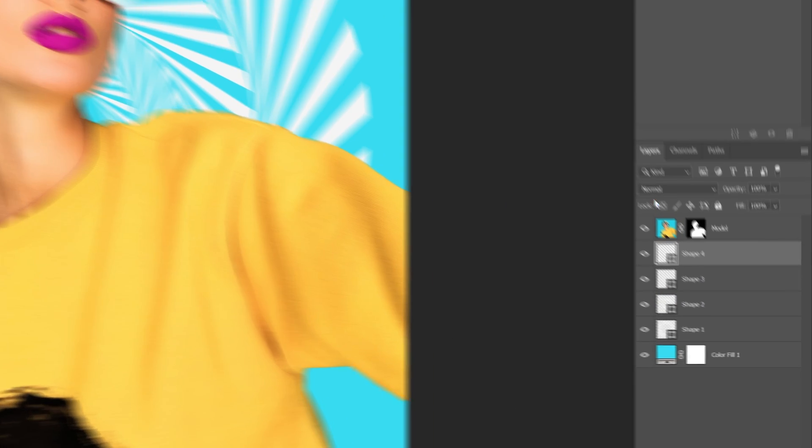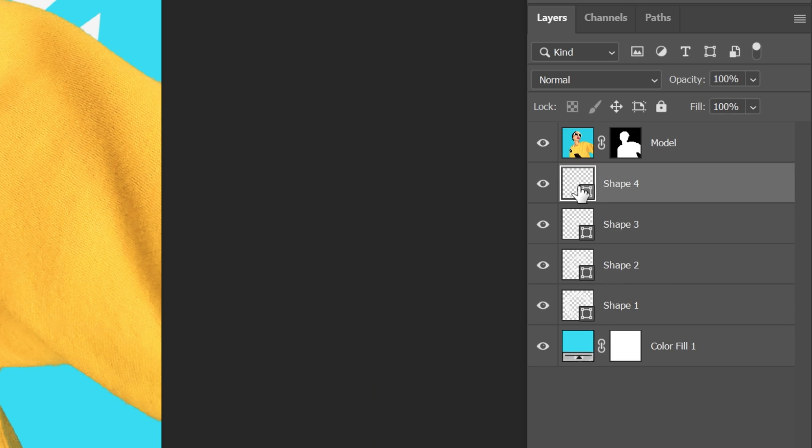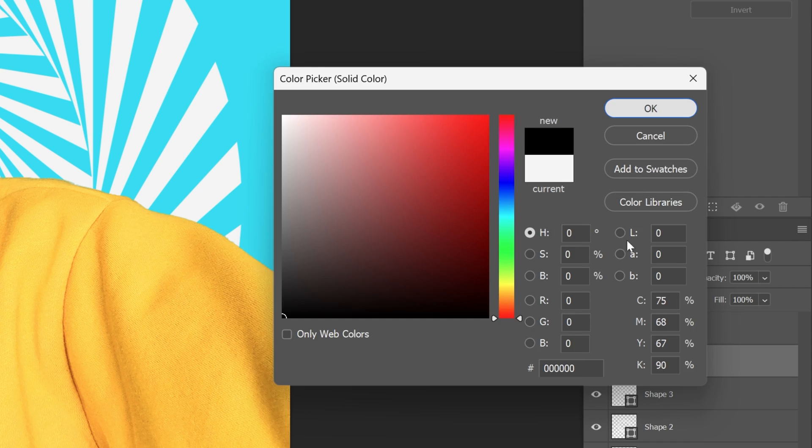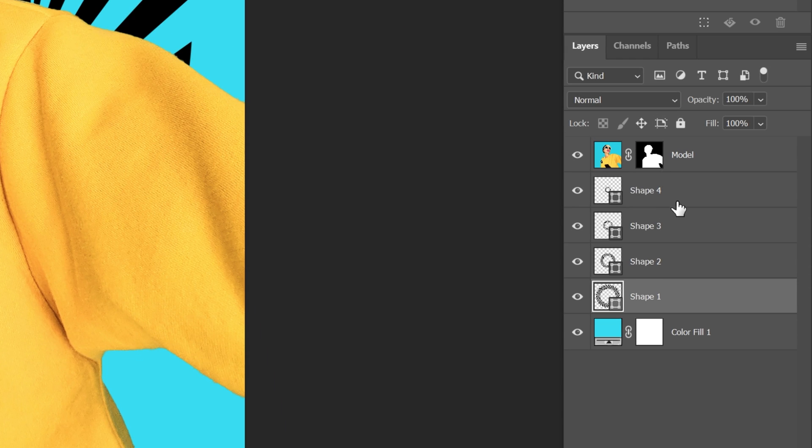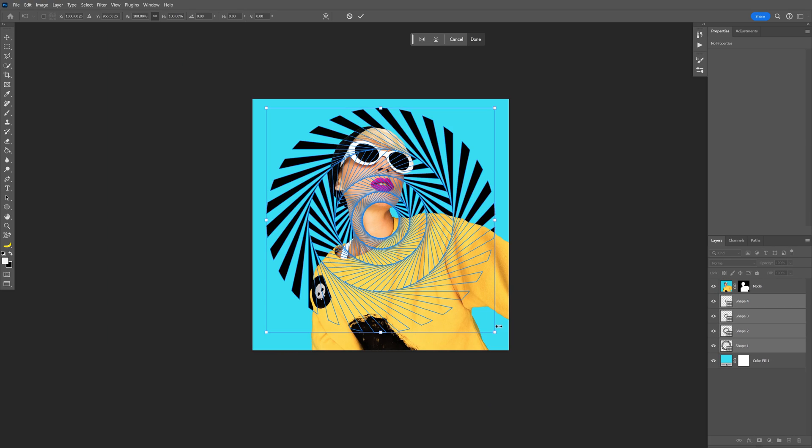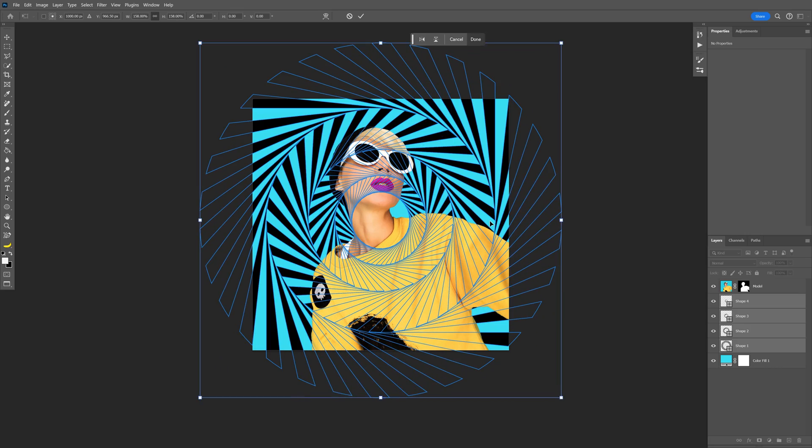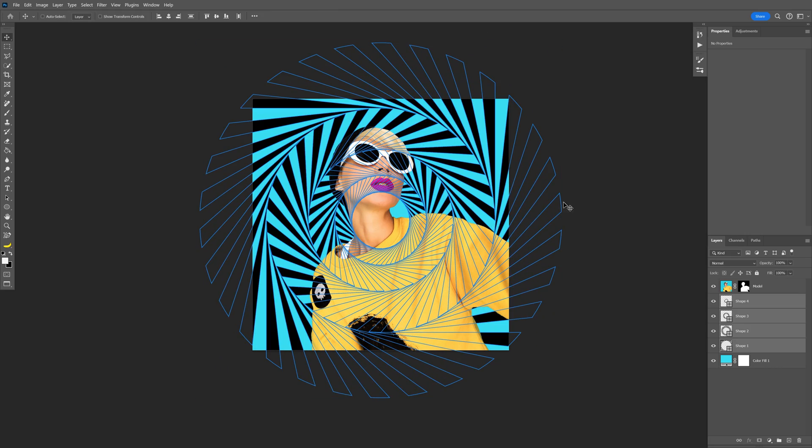I'm also going to recolor these. Just double click on the thumbnail, I'm going to make them black, press and hold shift, select all the circles, press CTRL-T, press and hold alt, scale it up, double click release.